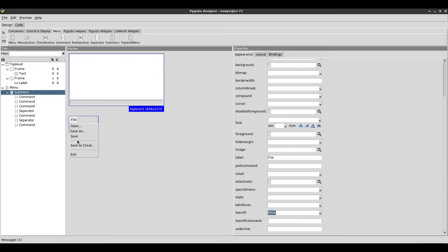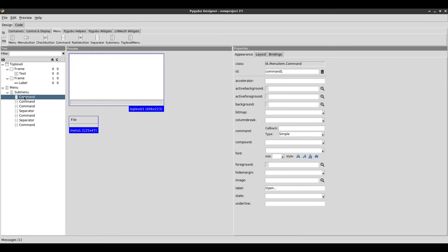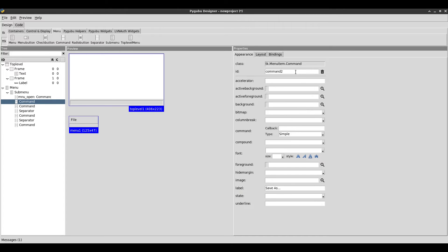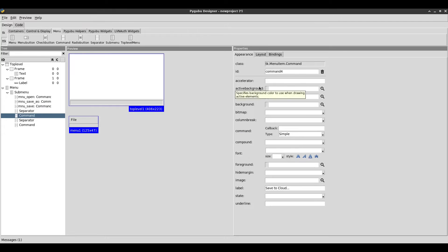The tear off is gone. Now I'm going to give the commands a name because I'm going to reference them in the code. I'll call the open menu item MNU underscore open, the next one MNU underscore save as, then MNU underscore save, then MNU underscore save to cloud, and finally MNU underscore exit. We can see the names show up here in PyGubu Designer.